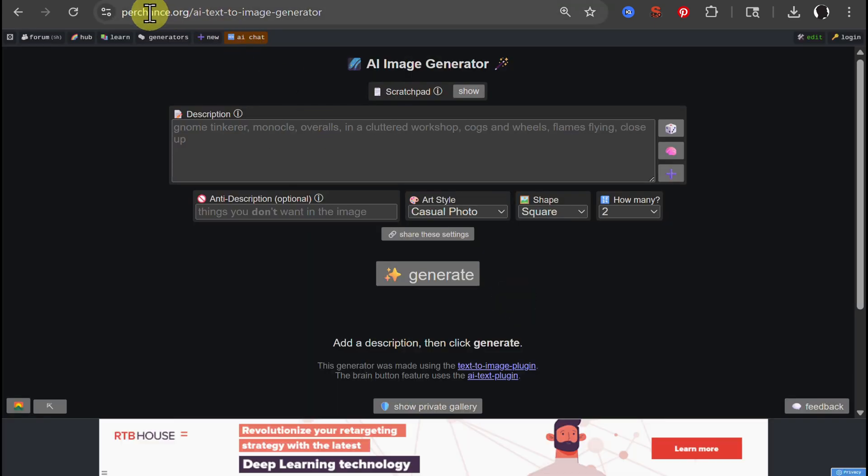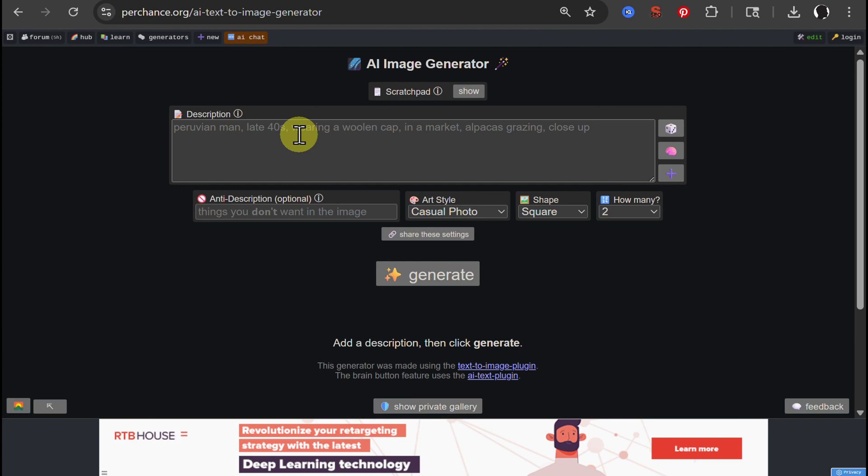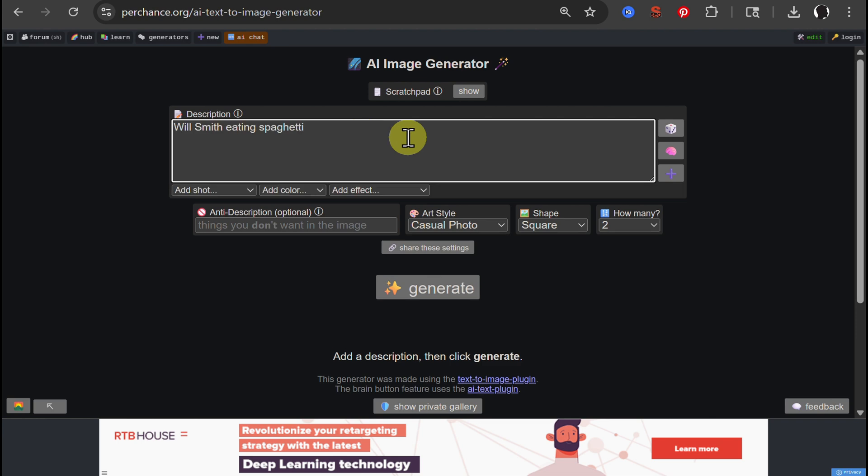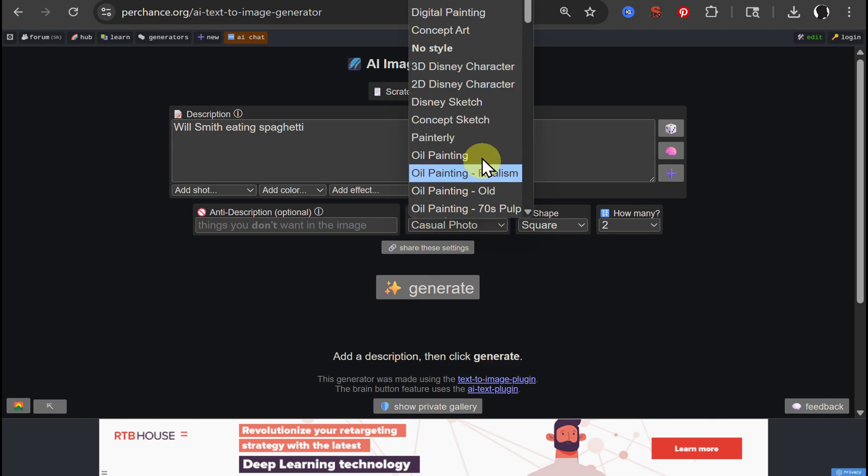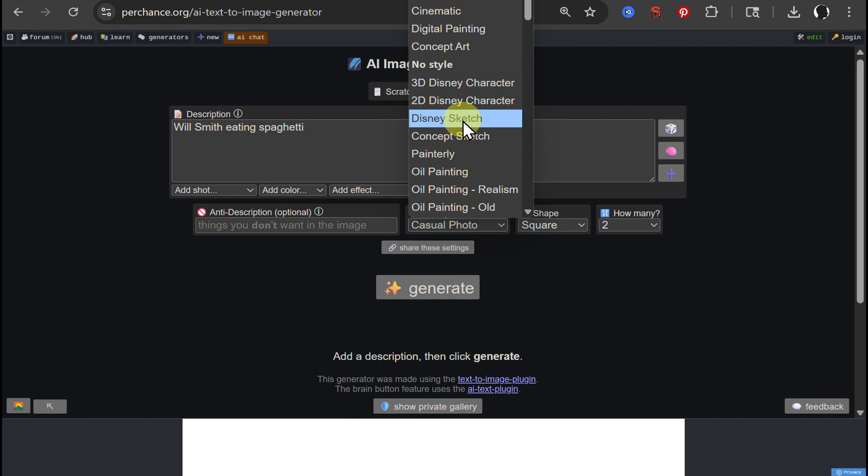This is perchance.org AI text to image generator. Basically, this is kind of a platform where you can create additional image generators, plugins, etc. But let's just stick to the point here. Will Smith eating spaghetti. You choose this style. Many different styles: oil, painting, anime, everything.